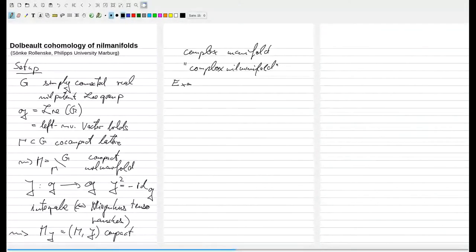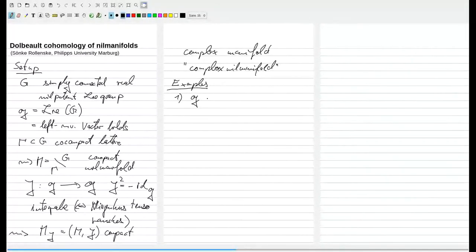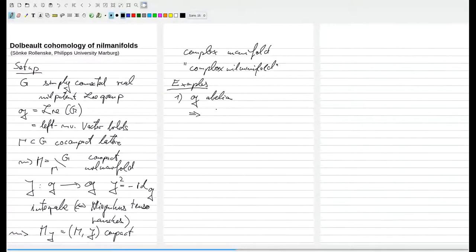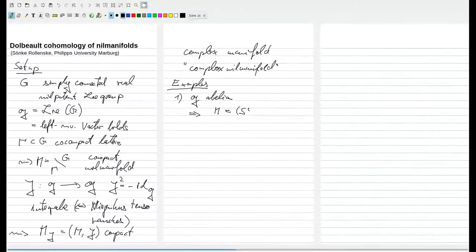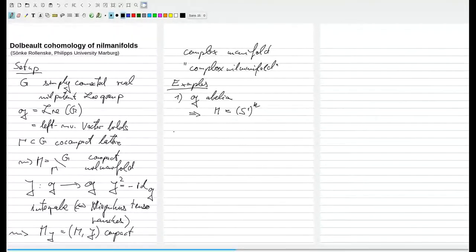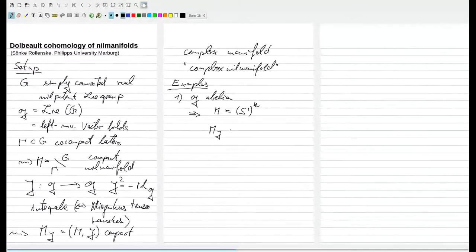Let's consider some examples. If G is abelian, then M is a real torus, so it's S1 to the n. And if I introduce a complex structure, then I get a complex torus.